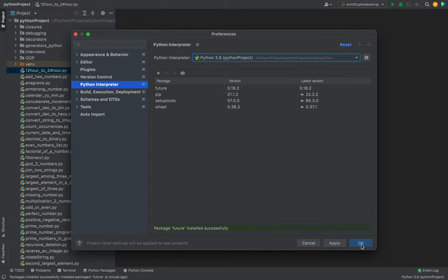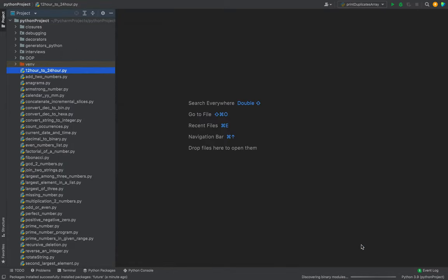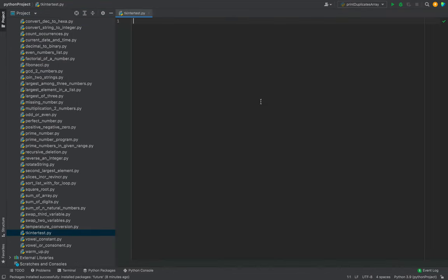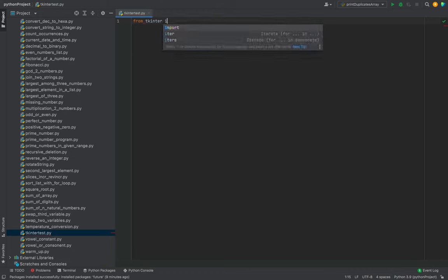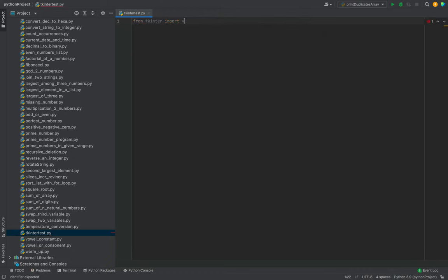Now let's write a simple program to test whether we're successfully able to import tkinter module in our Python project or not. To do that, we'll first write: from tkinter import star. There you go, we've written the code to import the tkinter module in our Python program.